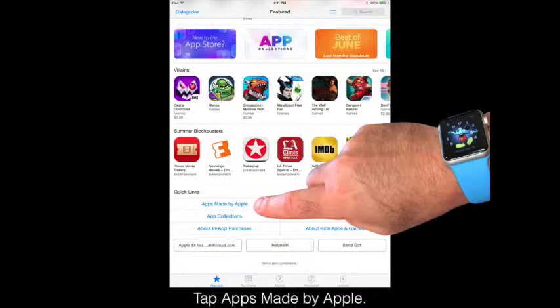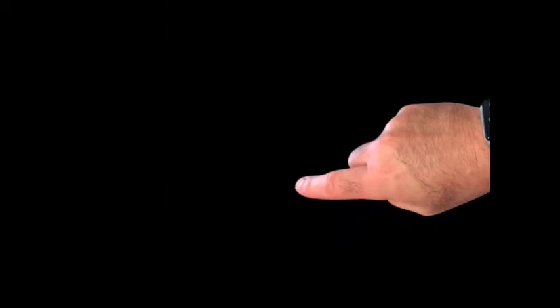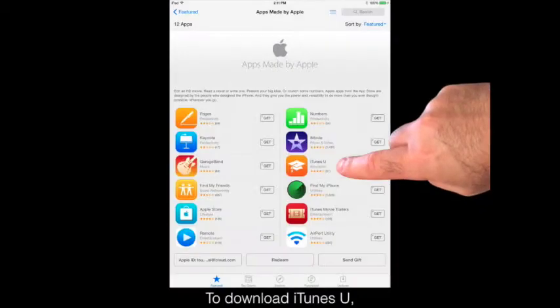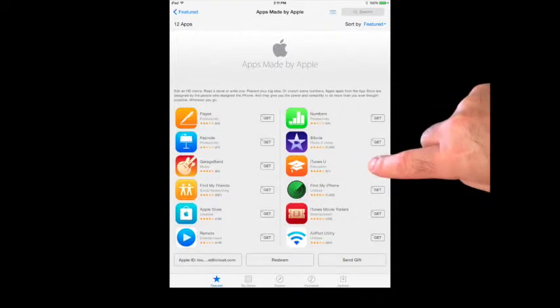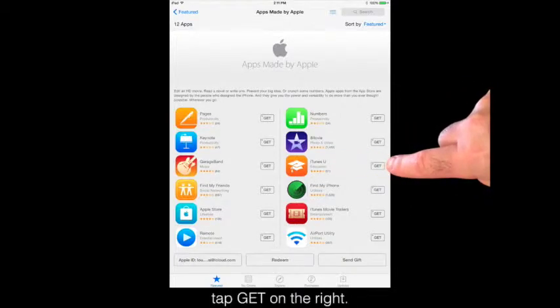Tap Apps Made by Apple. To download iTunes U, tap Get on the right.